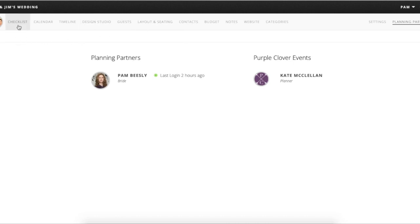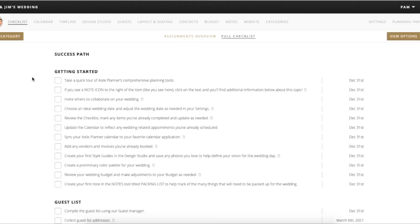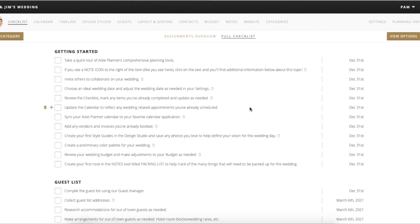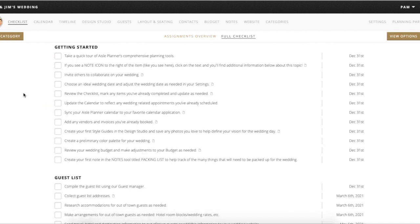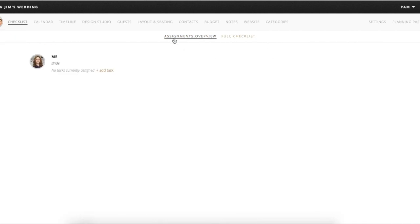Now we're going to move on to the checklist feature. This is one of the most important things that I think couples will get out of Aisle Planner. This is where it's going to help you keep up to date on your tasks, and you can see a lot of the tasks that you maybe haven't thought about yet are going to be in here and auto-filled. That being said, you're also going to see that there are some things that are not going to pertain to your wedding, so you can view this in a couple of different ways.